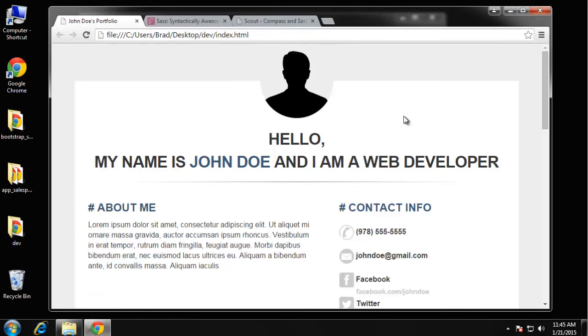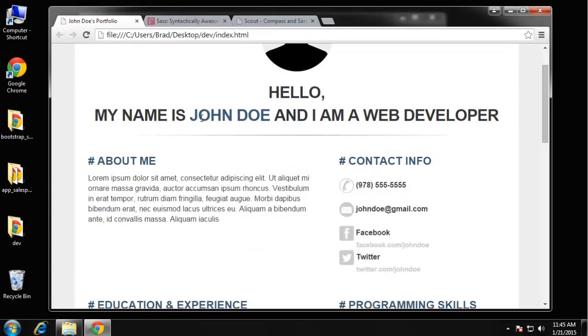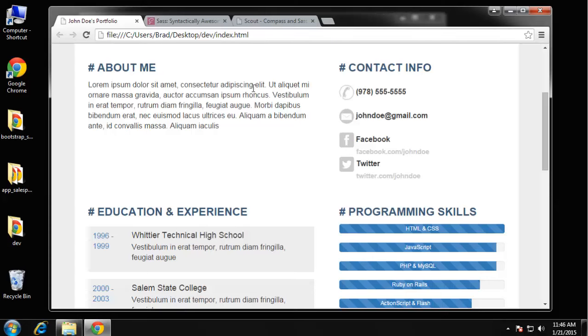In this project we're creating a Bootstrap resume landing page which is really simple and clean. We have an image at the top which would typically be an image of the actual person and a tagline. Then we have two six-column divs: an about me section which is just text about the person,